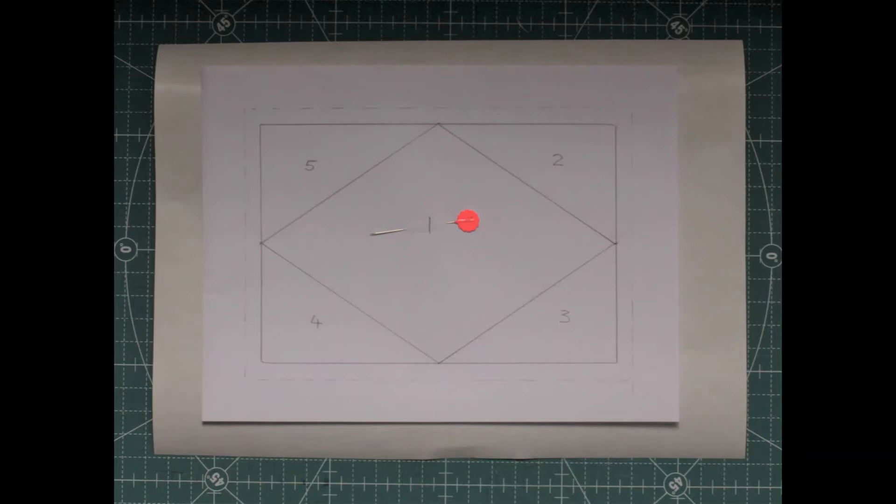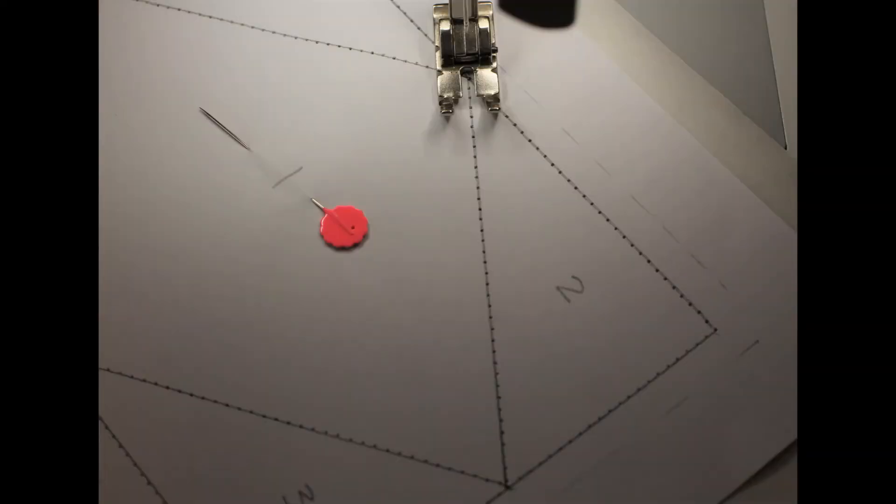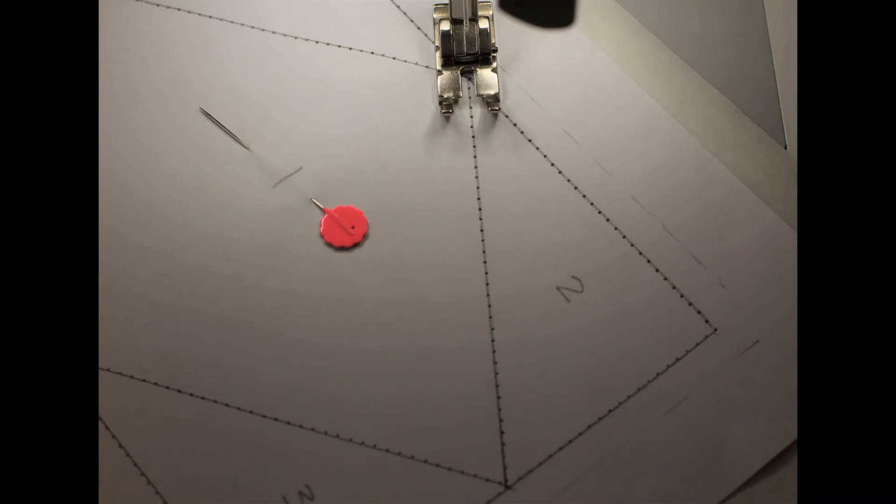Now to do the actual needle punching, I keep an old needle for this job so I don't blunt my current needle. Change your needle to the old one, take out the upper thread and remove the bobbin. Now sew along all sewing lines on your pattern. Your foundation pattern is now ready, so let's get some fabric and get started.